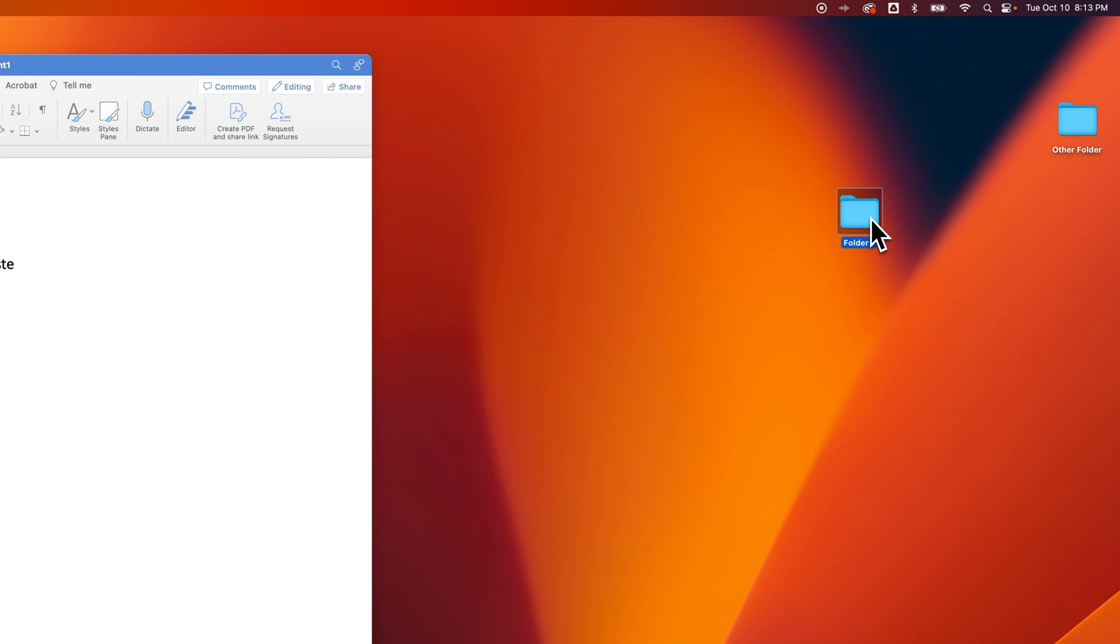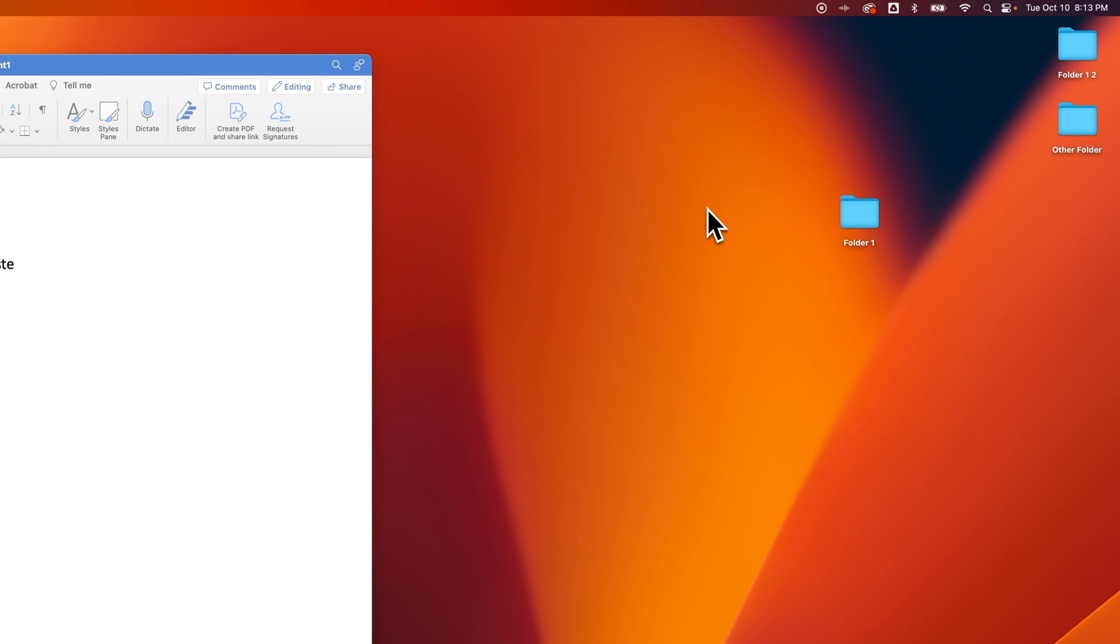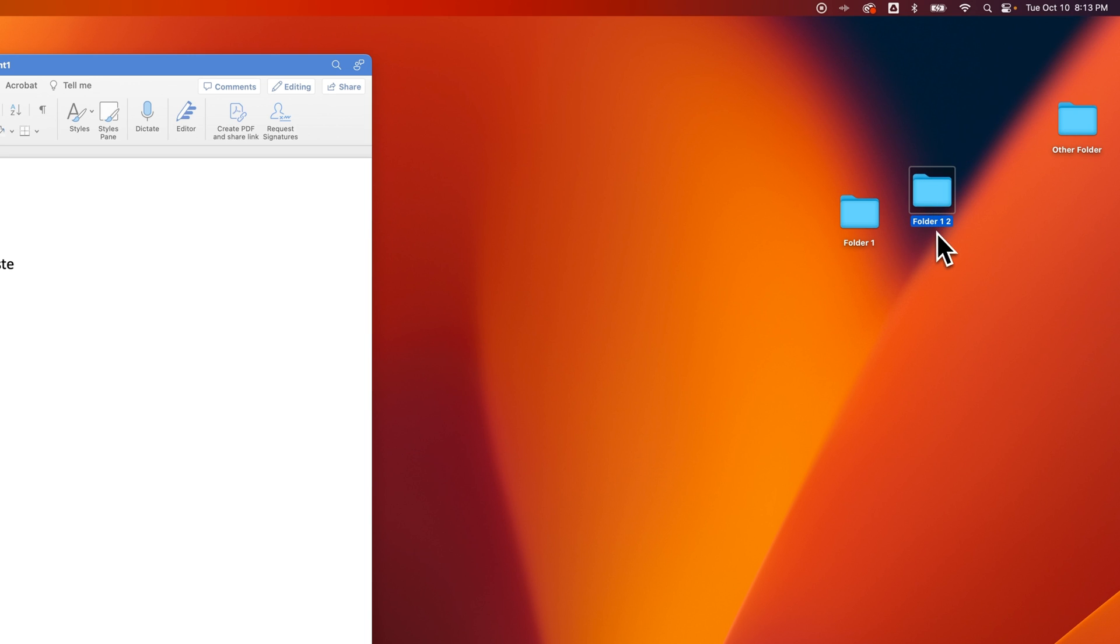I can actually do the same shortcut Command-C on that folder, and then I can use Command-V to paste a copy of that folder, and you can see it pasted Folder 1-2 up here, right, the second version of Folder 1.